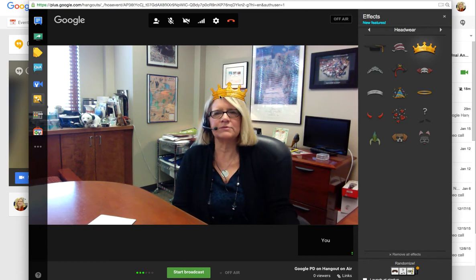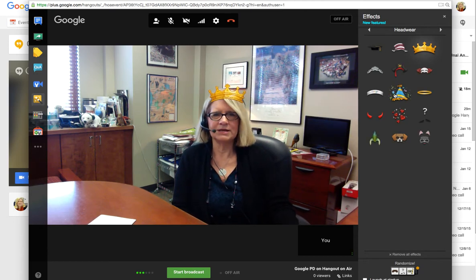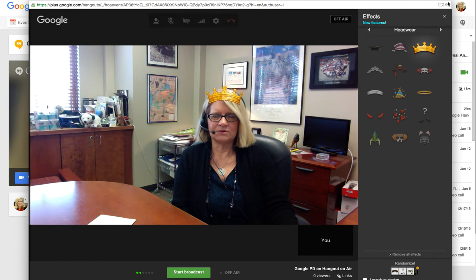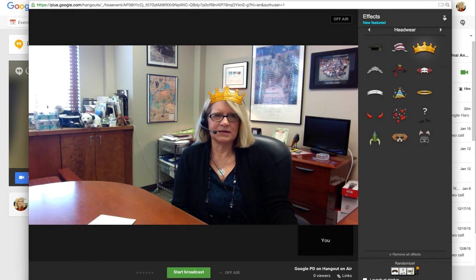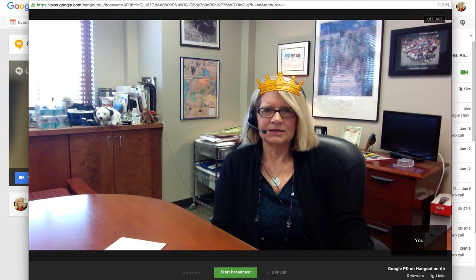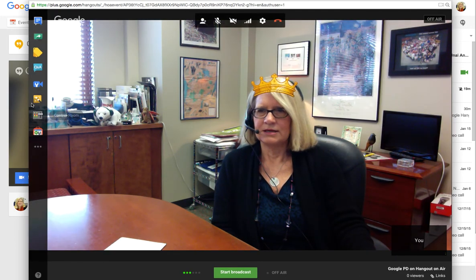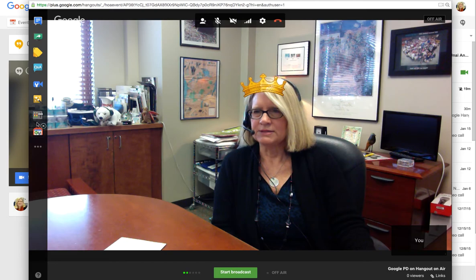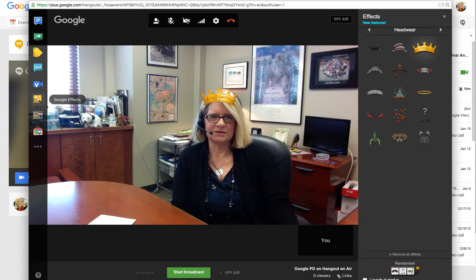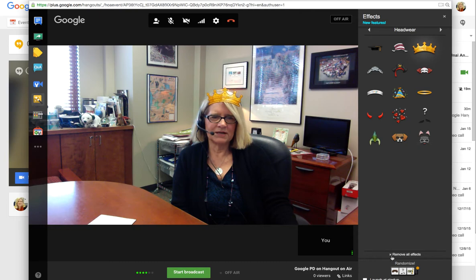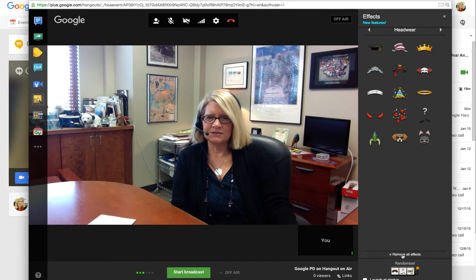Let's pull that back off — I don't think I need a crown. It's going to stay for a second — I need to go back and get that off. So let's use 'Remove all effects' down at the bottom of that screen, and my crown goes away.